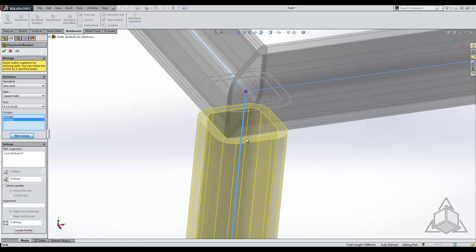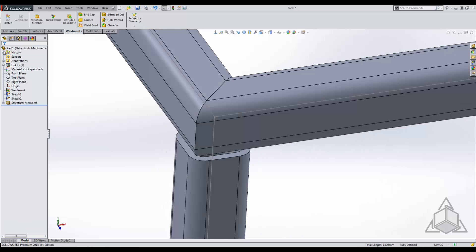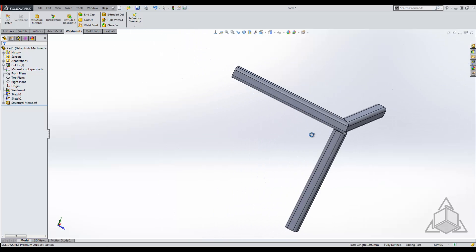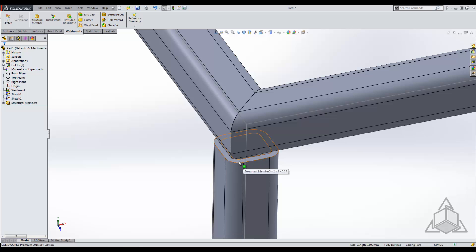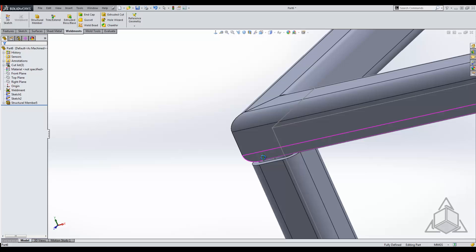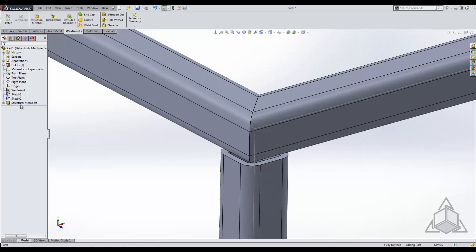What you'll see here is it doesn't actually blend in at all with the end miter that we already have. So what we have to do is go in and edit the corner treatment to allow all three of these to blend together to a specific point, so this bottom piece will then blend up very nicely with the other two.